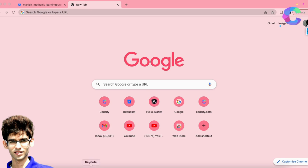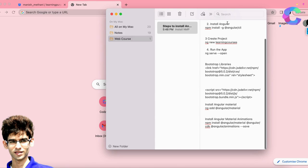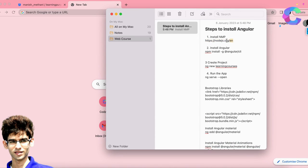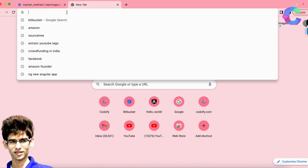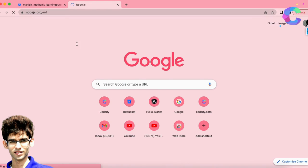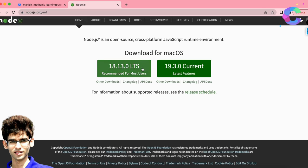Now let's install Angular practically. The first step is to install Node.js on your system. Go to the Node.js website, download it, and install it on your system.